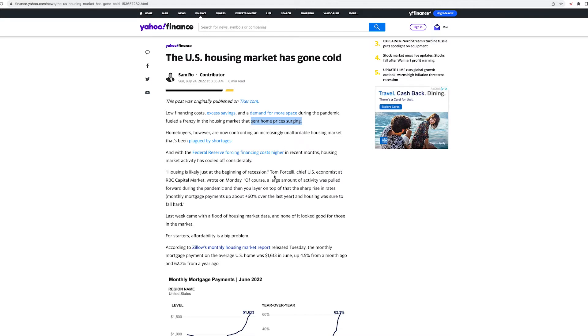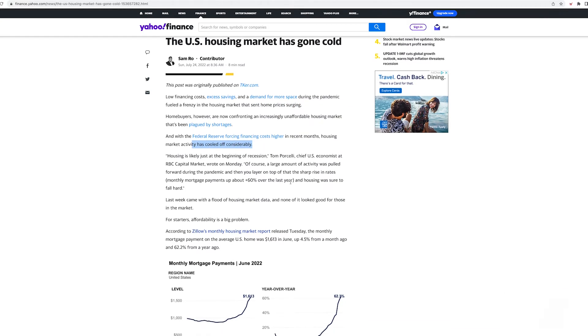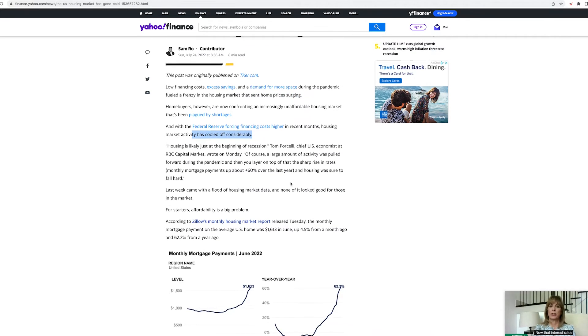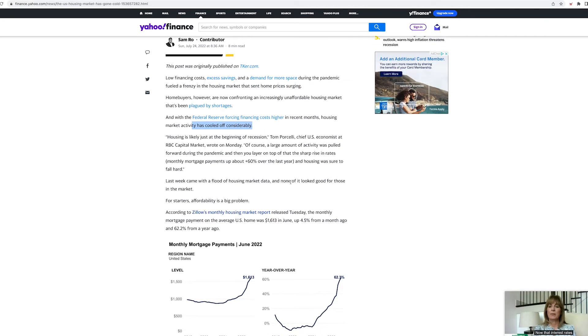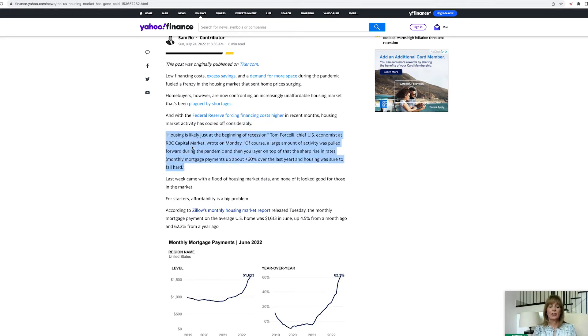They decided to put their money in properties because it's always better to buy properties when you fear inflation is coming. So basically, it sent home prices surging. Home buyers are now confronting an increasingly unaffordable housing market that has been plagued by shortages. And the Federal Reserve is forcing higher costs in recent months. Housing activity has cooled off considerably.